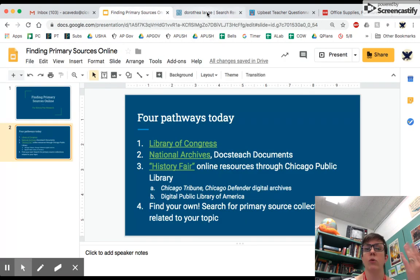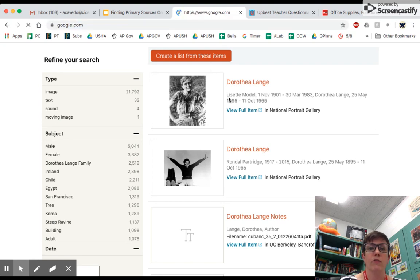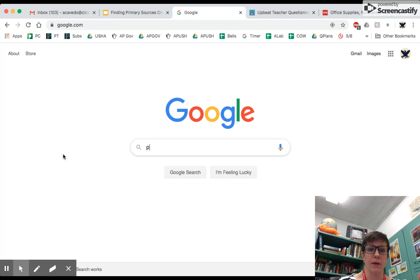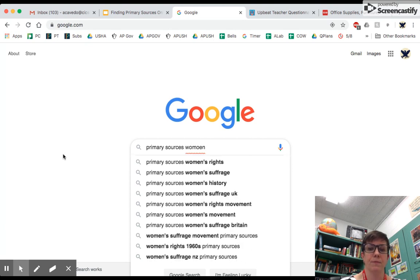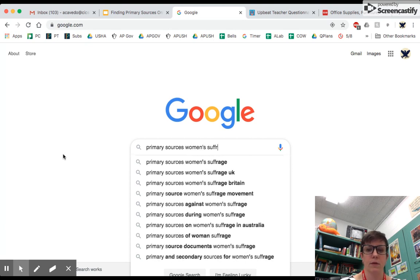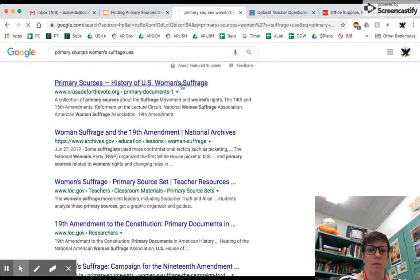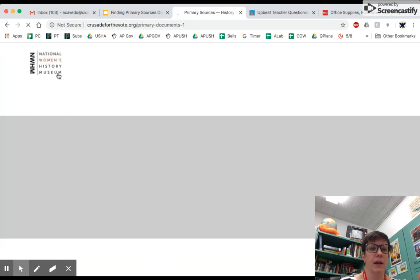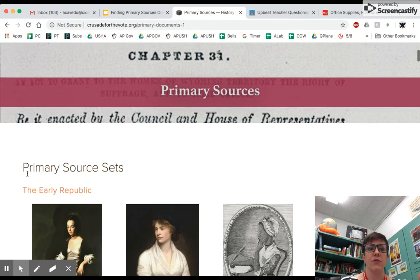Finally, if you go to some of these places and you just cannot find anything about your topic and you're completely at a loss, what you can also do is just do a Google search for a primary source collection related to your topic. So if I search for primary sources related to women's suffrage USA, and I go to a website like crusadeforthevote.org from the National Women's History Museum, there are plenty of places out there where historians have started to compile sets of primary sources, knowing that students, educators, and people who are curious about our history want to go back and look at these original sources.